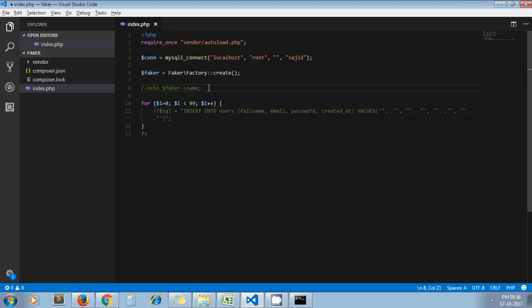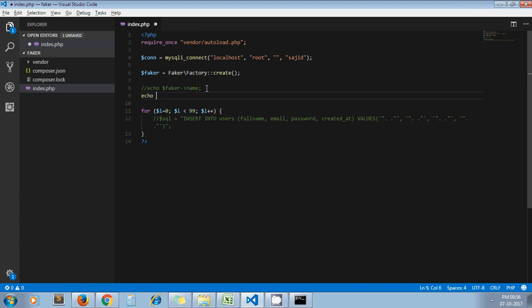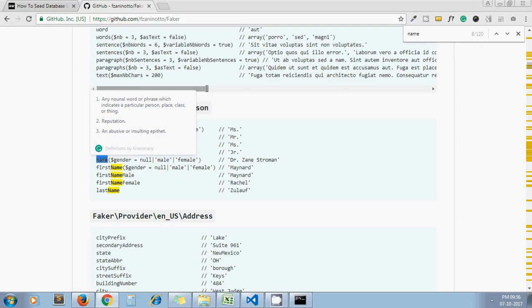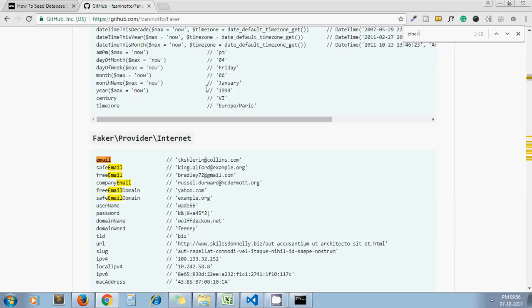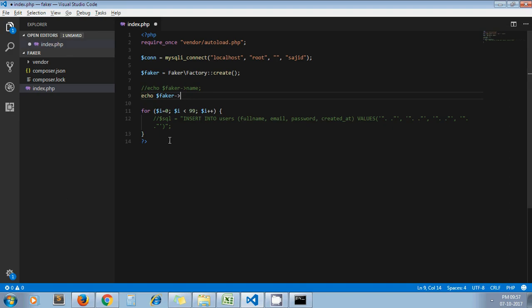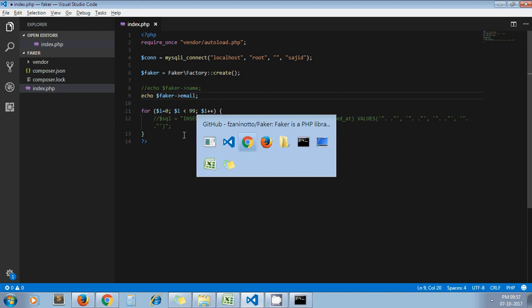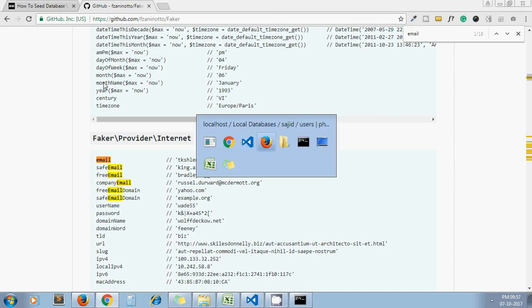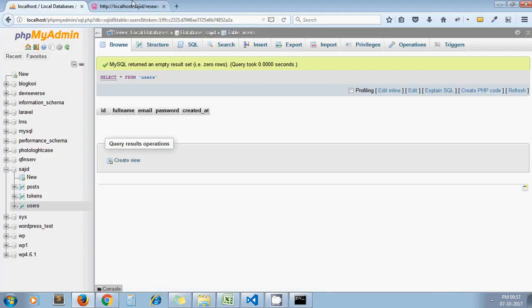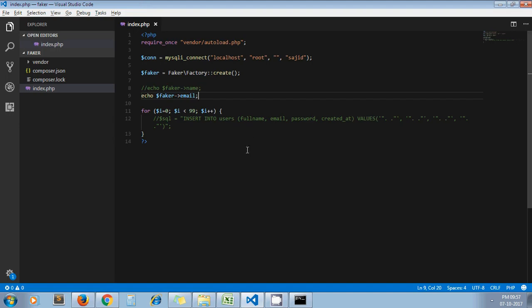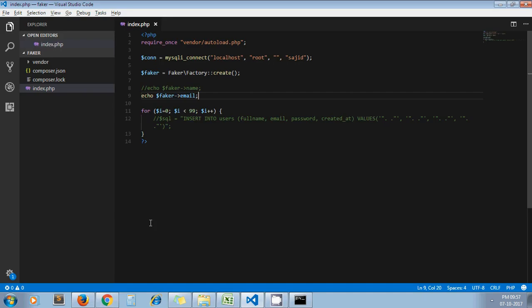So first of all we need full name, so obviously we can use our faker name. Then for the next one we need email, so I just go here and enter email. Yeah, we have email, so I enter here email. Yeah, I am getting different emails. Next one is password.